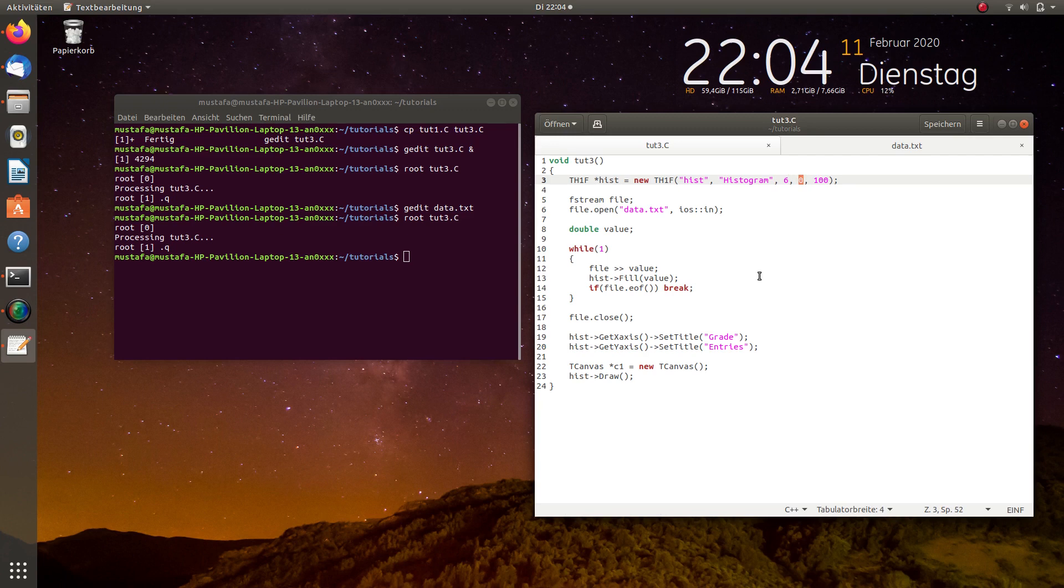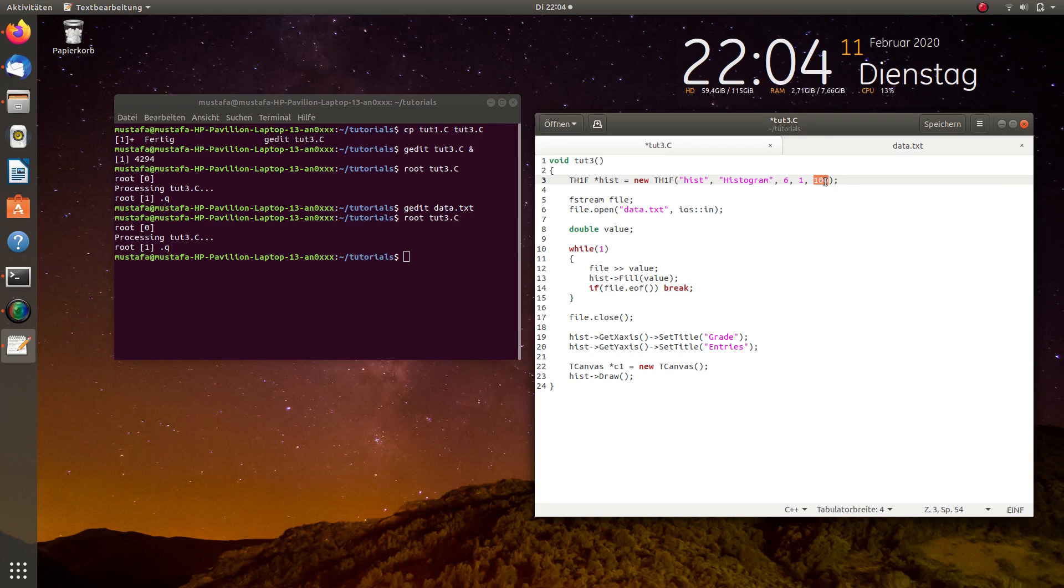The smallest grade that can appear is a 1 and the highest one is a 6. So, in principle we should write 6 here but because the last bin is not included we always have to write for the maximum value n plus 1.